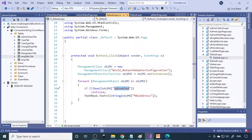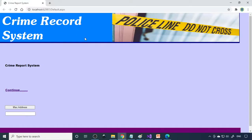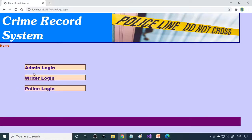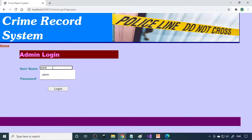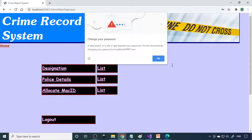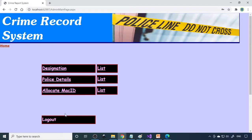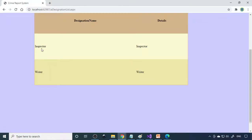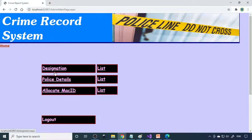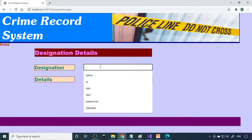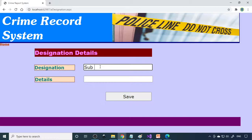Let me run and show you — click the run button to run the project. You can see the project is running now. There is a top picture, a bottom picture, and some text. You can add more text or more pictures on the first page — that is recommended. So you can continue from here. Here is the admin login — I'll go to admin login.